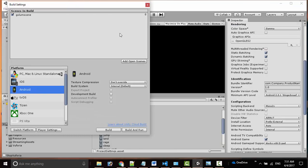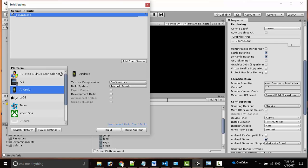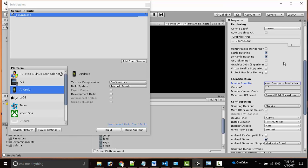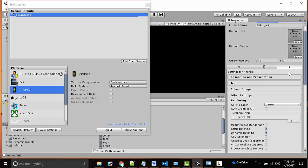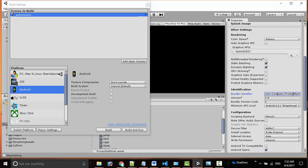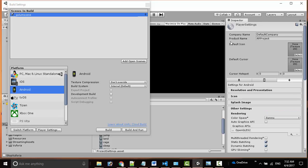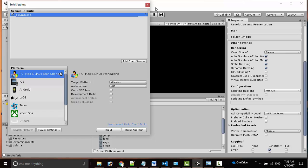We can go to add open scenes, that is our saved scene, and then go to player settings and change the name to whatever name you want to change it. Now you can build it and directly it will run in your Android or iOS phone in debug mode so that you can push the APK file in your Android phone.